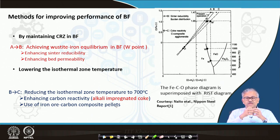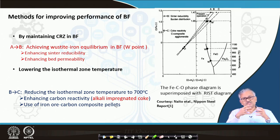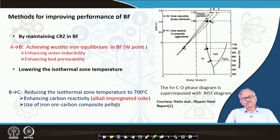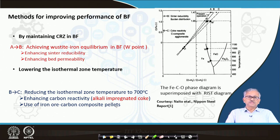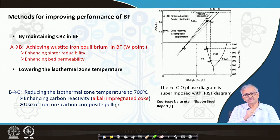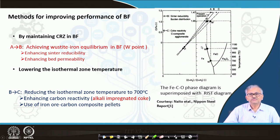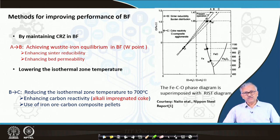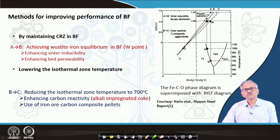Reactivity can be increased by alkali impregnated coke, or by using iron ore-coal composite pellets. In composite pellets, the iron ore and carbon are in intimate contact, so the CO2 mass transfer distance is very short. CO2 generated by indirect reduction can get carbon right at the side of the iron ore without traveling far, so mass transfer resistance is less, reaction rate increases, gasification rate increases overall, and the isothermal zone temperature comes down.